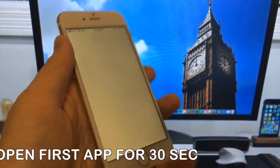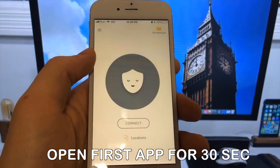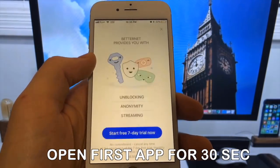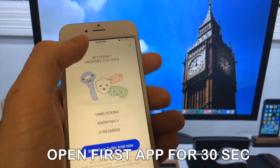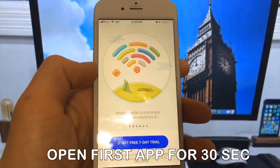You need to start the app and keep it running for about 30 seconds to give Cydia time to install itself and the jailbreak.